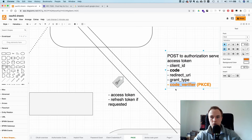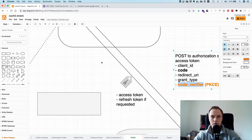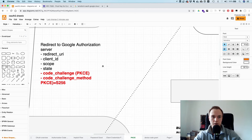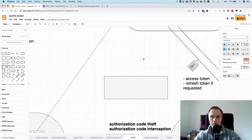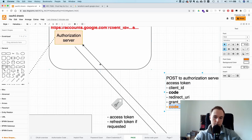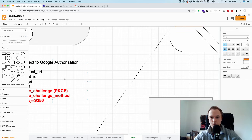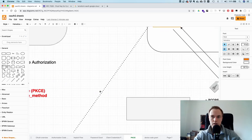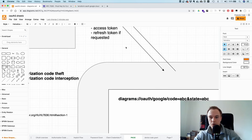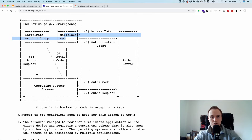The authorization server takes the code verifier, uses the hash method you specified — SHA-256 — hashes it, and checks whether the authorization code is valid and whether the hash of the plain text matches what was sent in the original GET request. Only if both checks pass does it return the token. This means even if a malicious app stole the code, it still cannot get the token because it doesn't have the plain text code verifier.